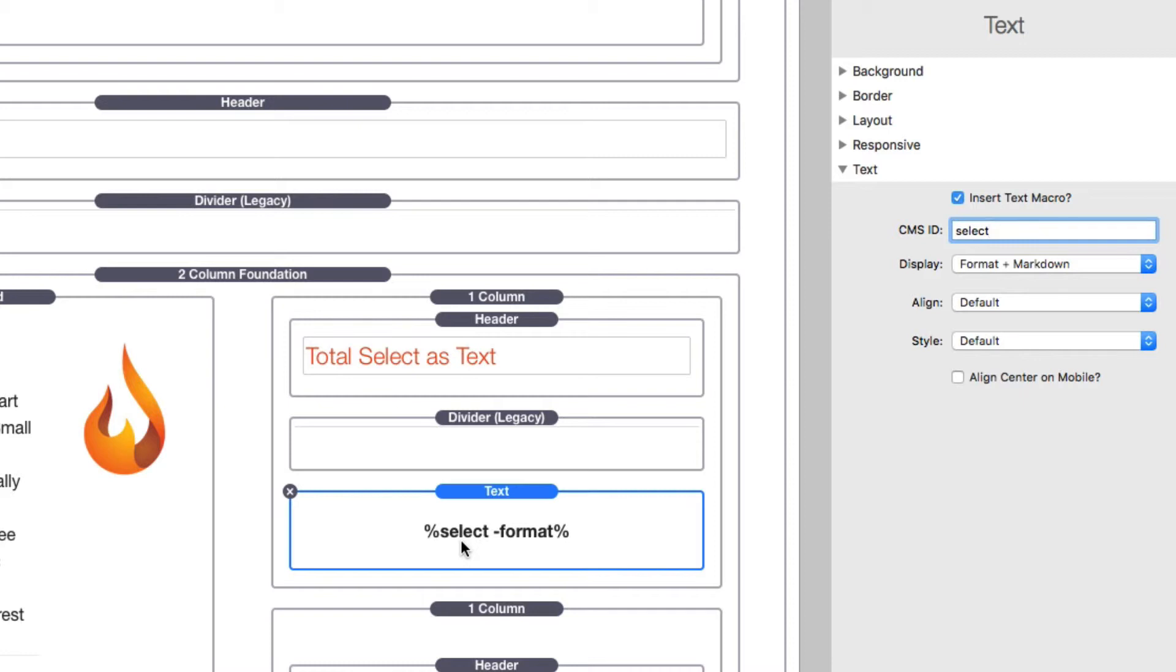Plain text macro, which is just %select%, and you can use that wherever you want, the same places you can use your text macros. This one just selects from predefined text snippets that you've defined.